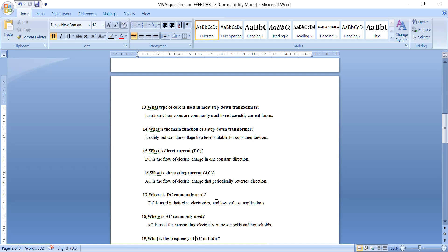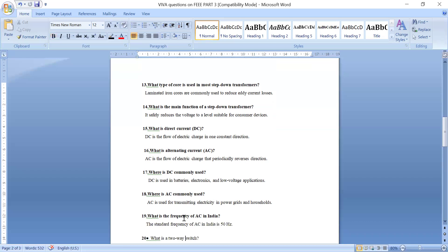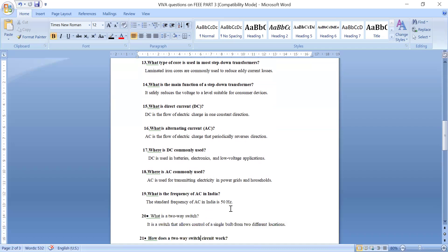Where is DC commonly used? DC is used in batteries, electronics, and low voltage applications. Where is AC used? AC is used in transmitting electricity in power grids and households. What is the frequency of AC in India? In India, the frequency is 50 hertz.